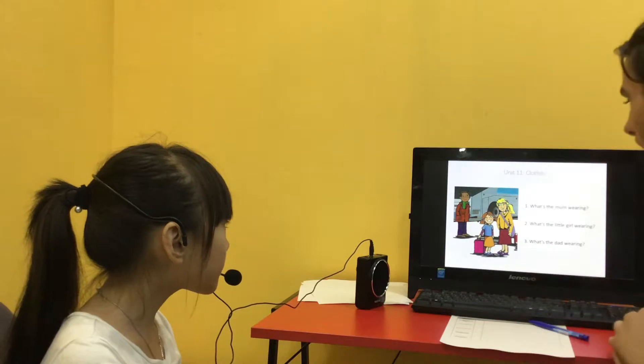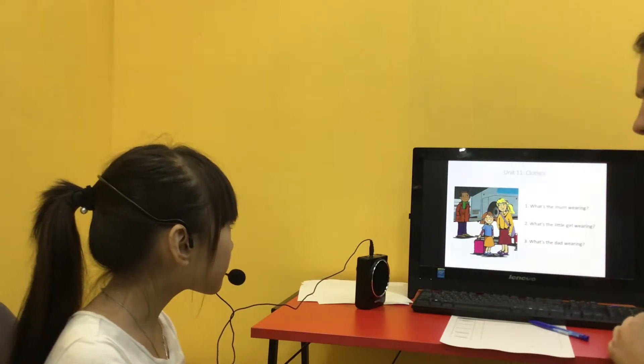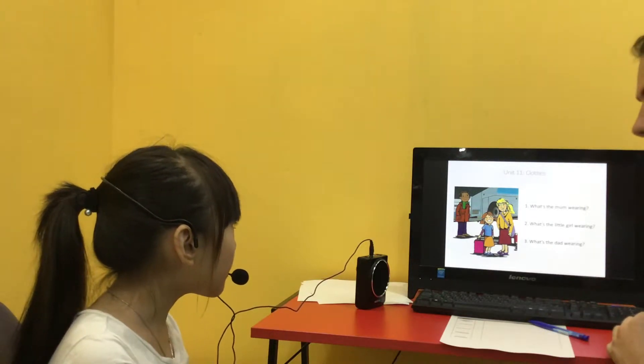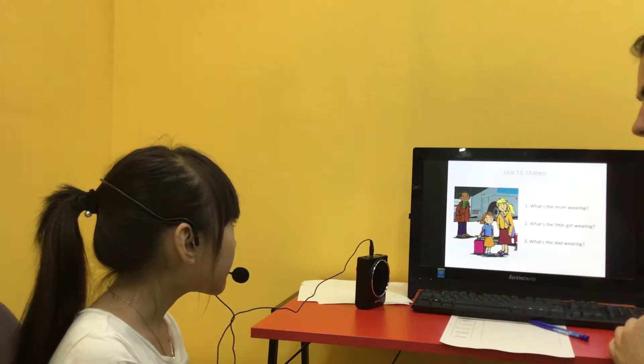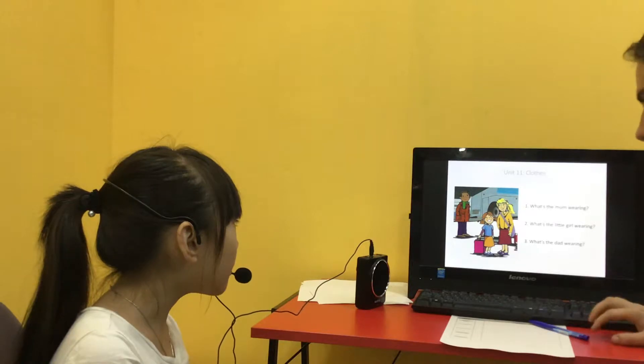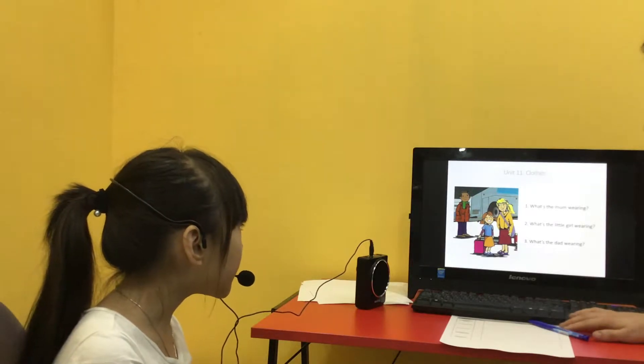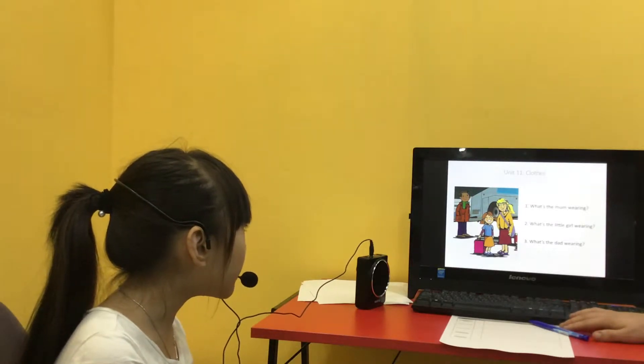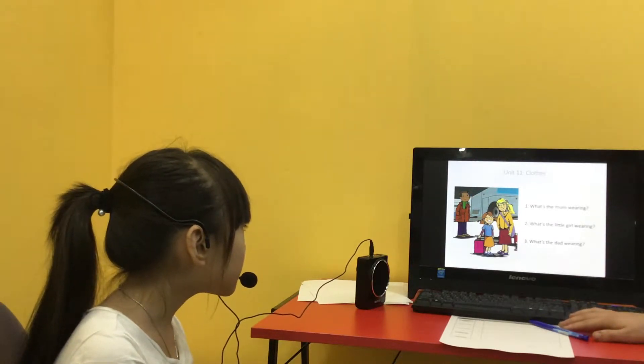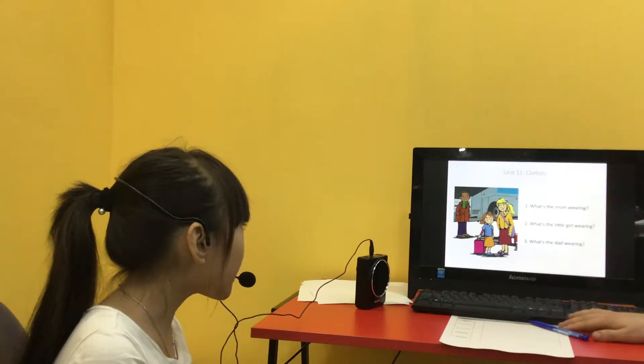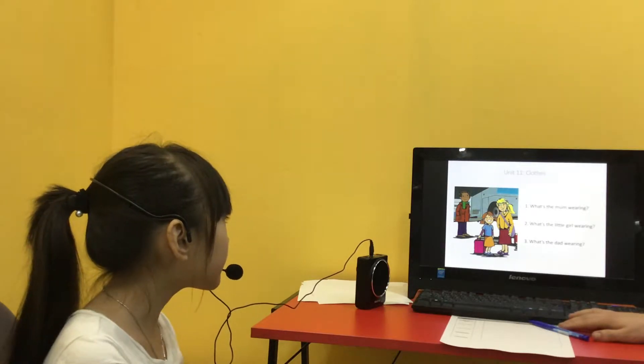What's the mom wearing? My mom wearing coat, shirt, and shirt. Okay.